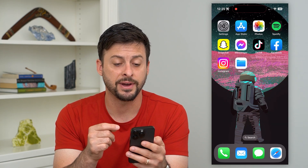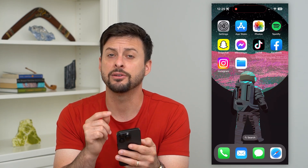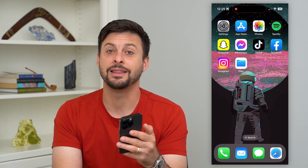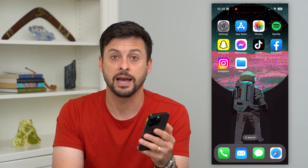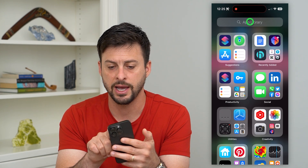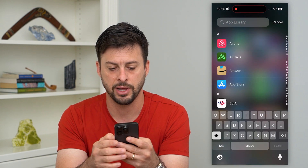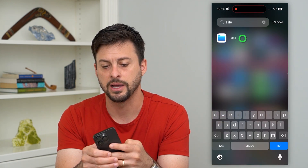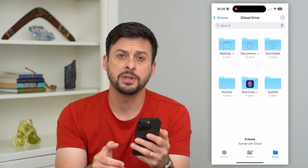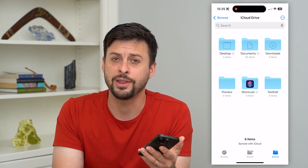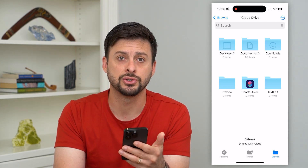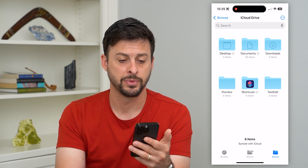If you wanted to find a downloaded file and delete it, the first thing you need to do is find the Files app on your iPhone. You can swipe over to the left and in your App Library, just type in 'Files.' Open it up. If you don't see it, just go to the App Store and download and install it — it's an Apple app.